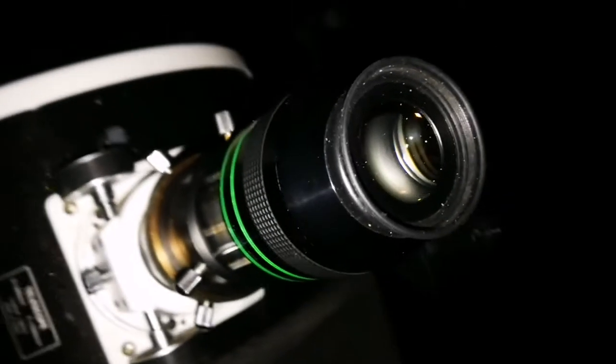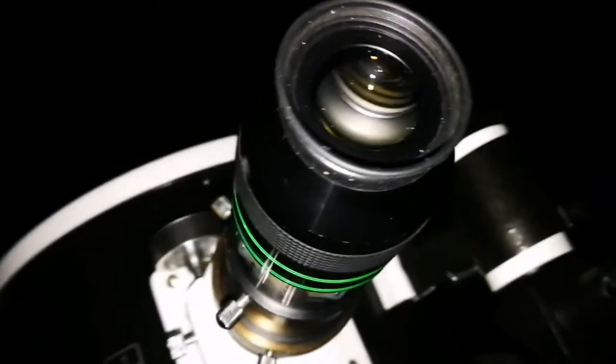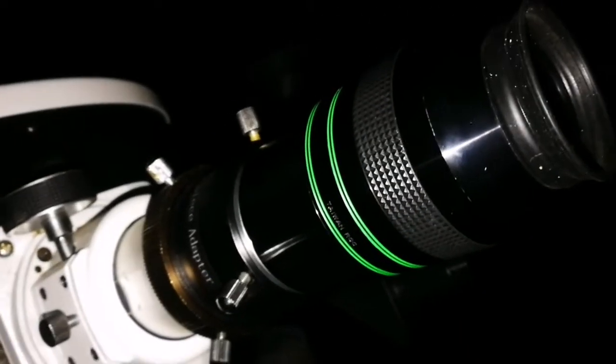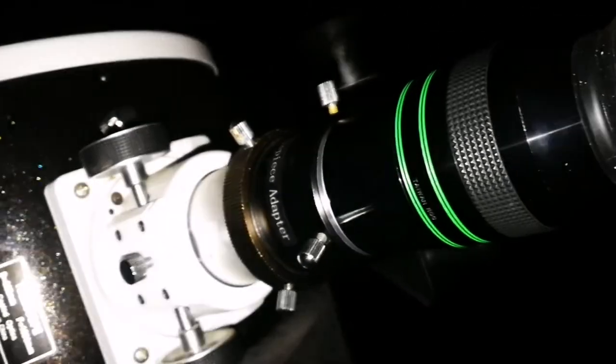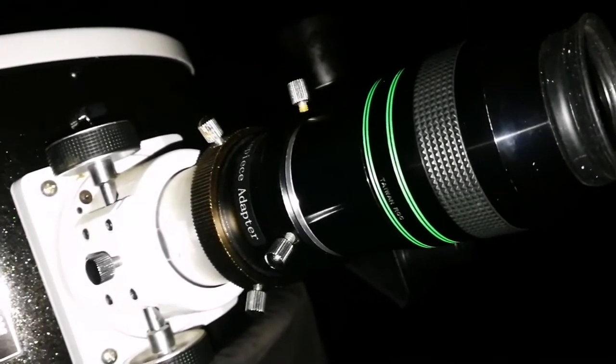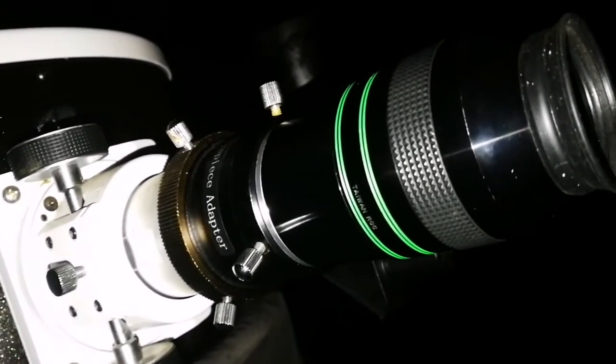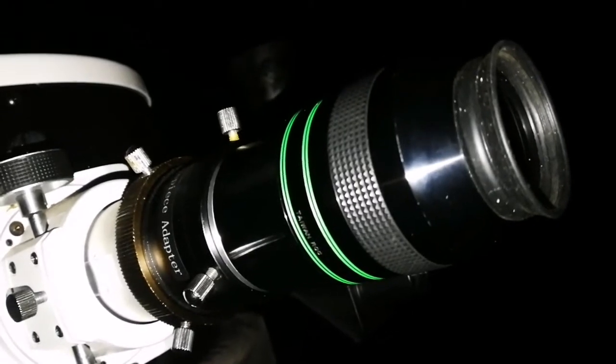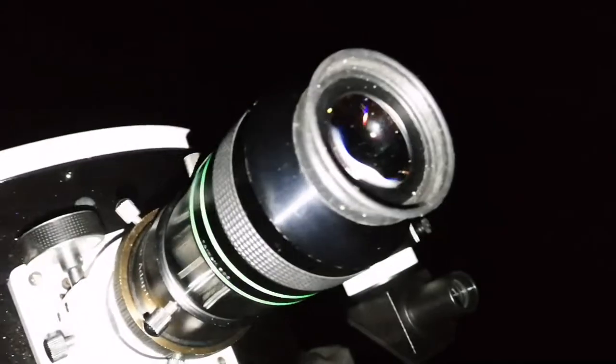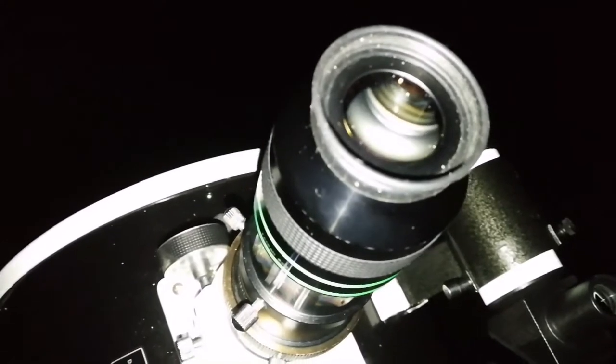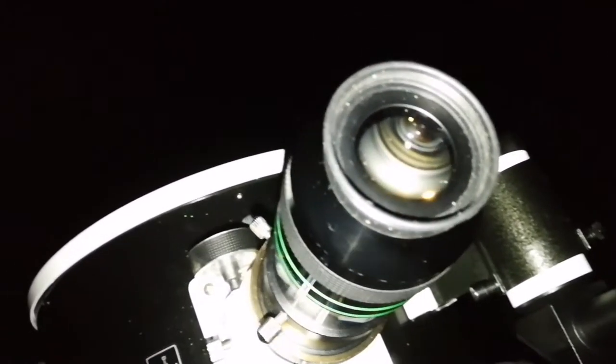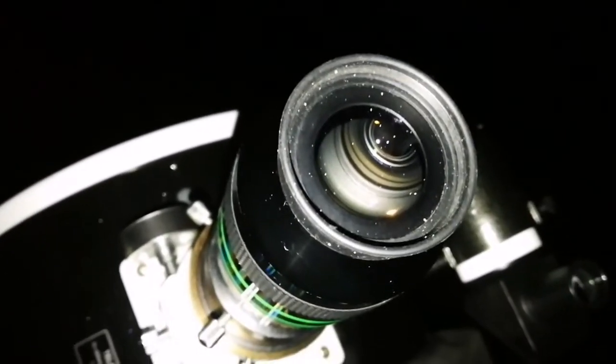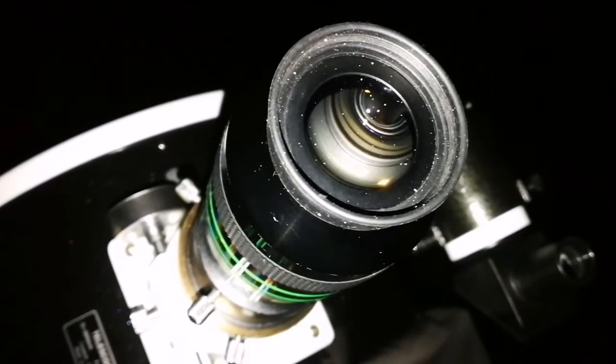Now I'm back to the Ethos 13mm and immediately I noticed the difference. Because the memory of the APM 13mm is fresh. I can say this is sharper. I can see more details in the M51 double galaxy. Definitely this is sharper, and I can see more details.